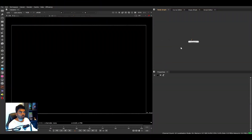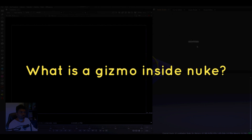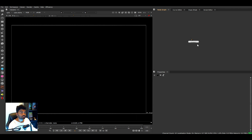So what is a gizmo? If you're working on a sequence of shots where you're using a set of nodes consistently in every single shot, instead of using those nodes individually each time, you can create a group with all those nodes with the exact same properties and use this gizmo in every single shot. You can simply take this gizmo and alter its properties to get the desired effect.